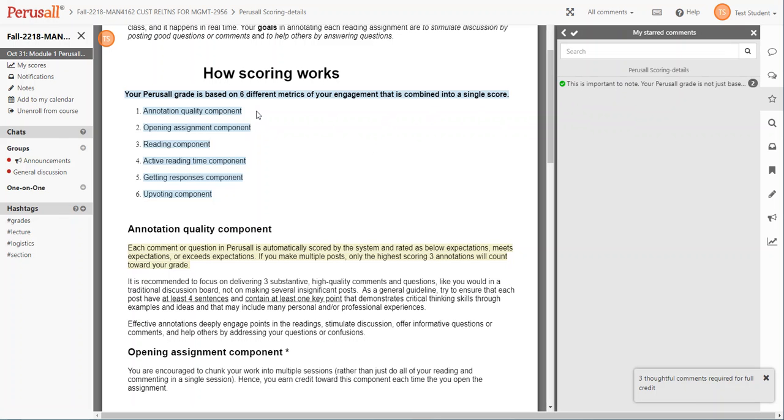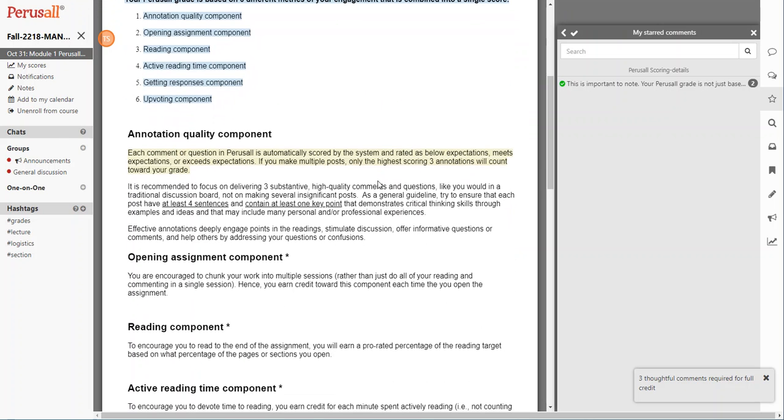You are evaluated on your annotation quality, which would be your comments, opening the assignment component, reading the assignment, active time spent reviewing the content, getting responses, and upvoting. So real quickly, I'm going to review those individual components so you understand what they are.